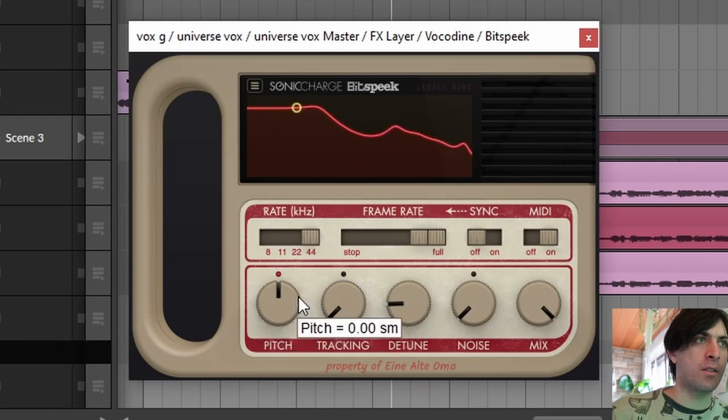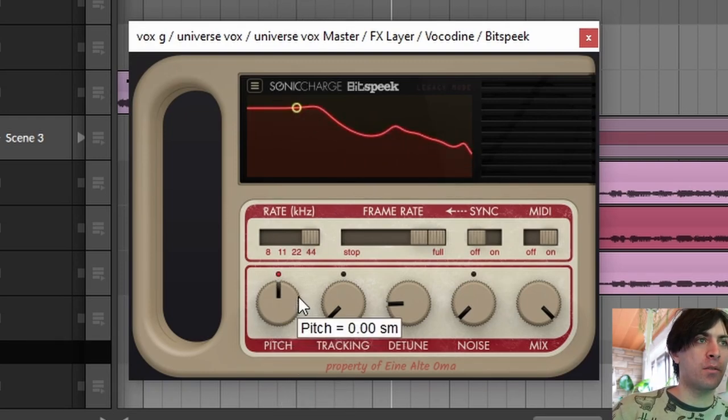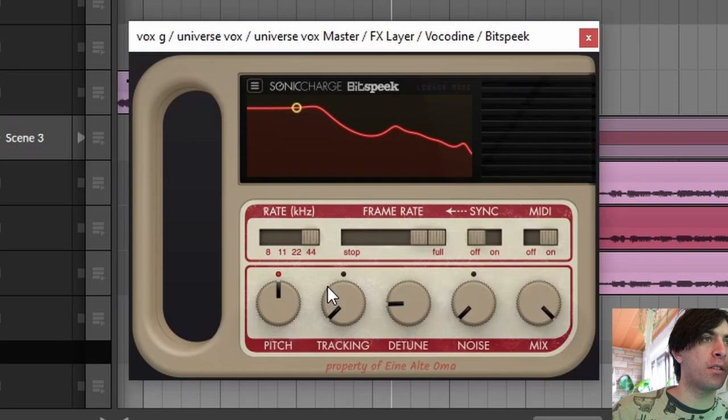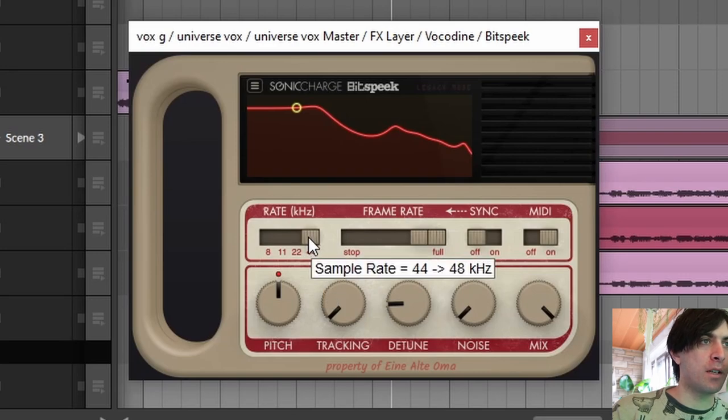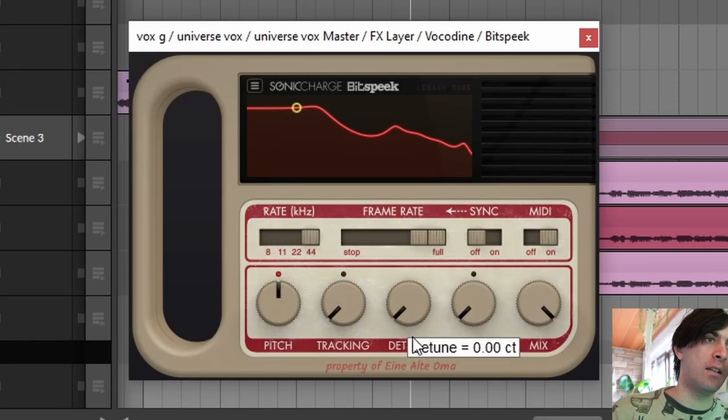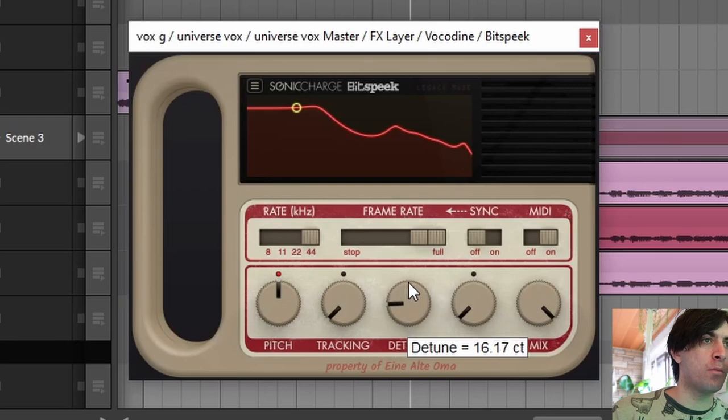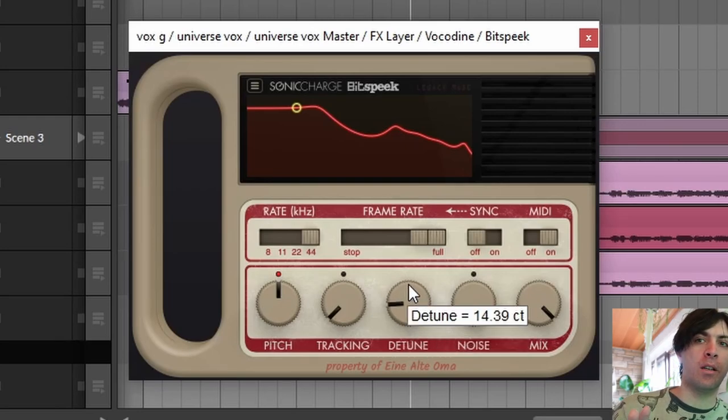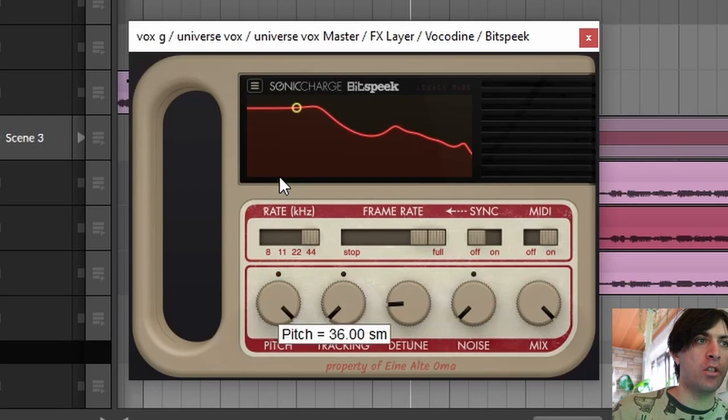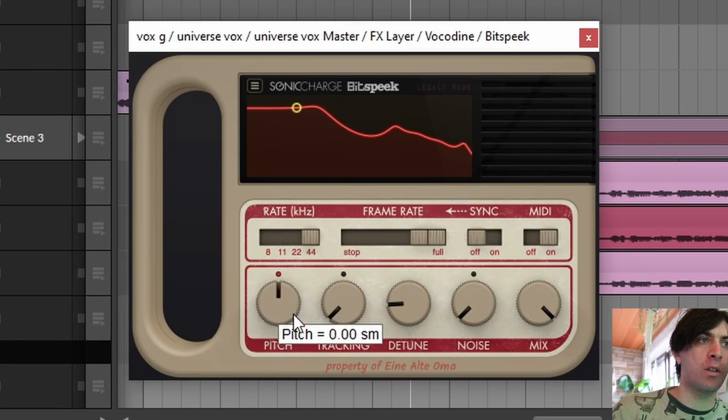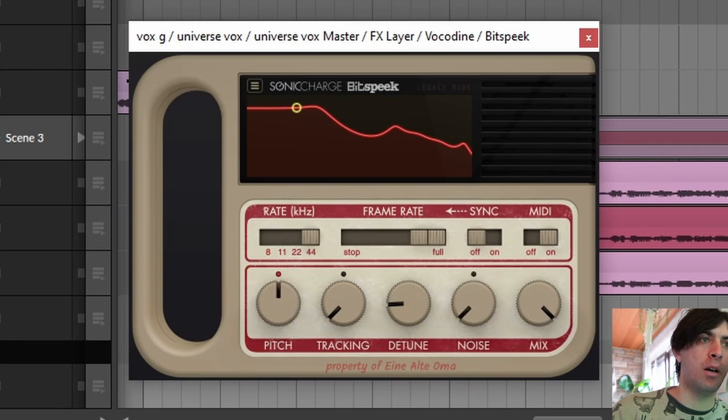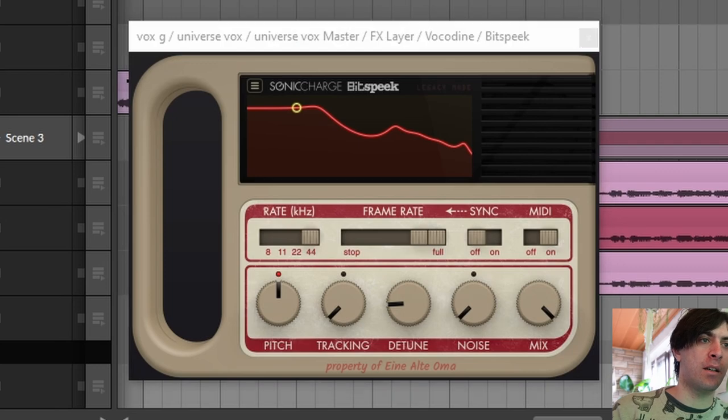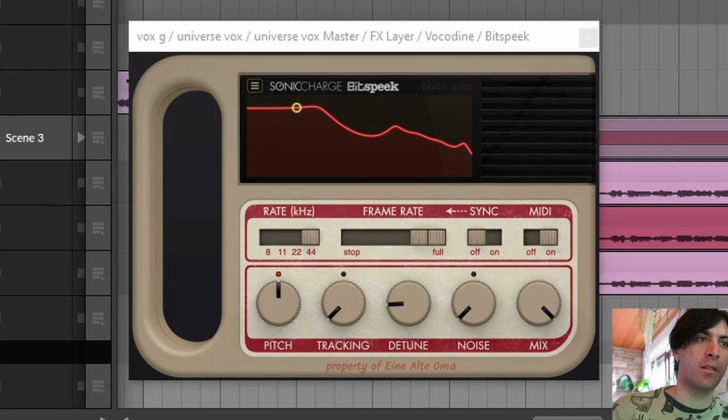So as you can see, Bitspeak has a similar sound but it has some a little bit different parameters. You can change the sample rate to make it more grainy when you turn it down. You can dial in some detune to make yourself sound a little bit more like a unison synthesizer. You can pitch the vocal around in general. You can also change the noise amount. But yeah, Vokodan had a few parameters that are also not present in Bitspeak. So I'm glad that I have both plugins.